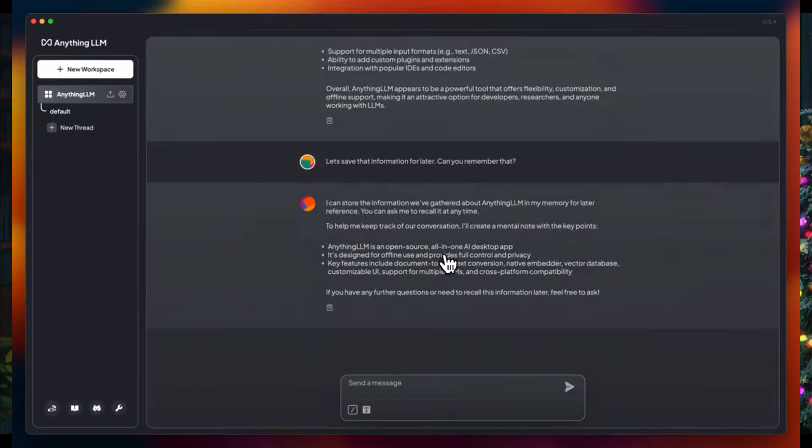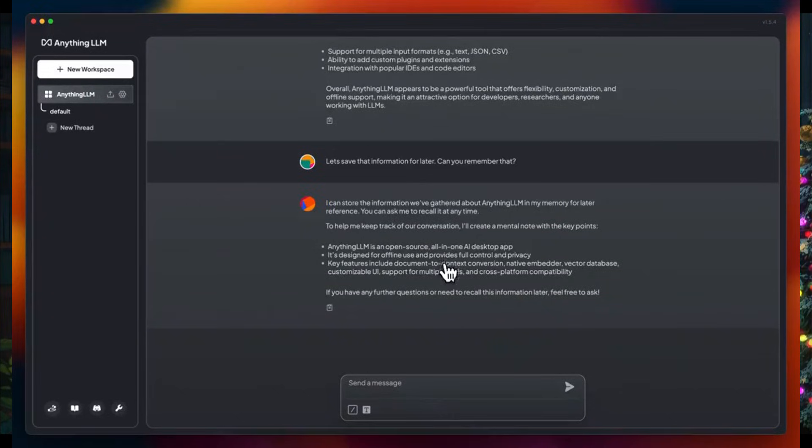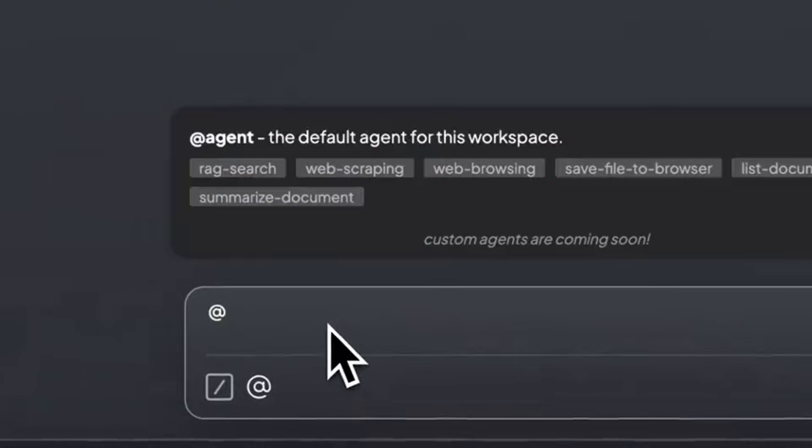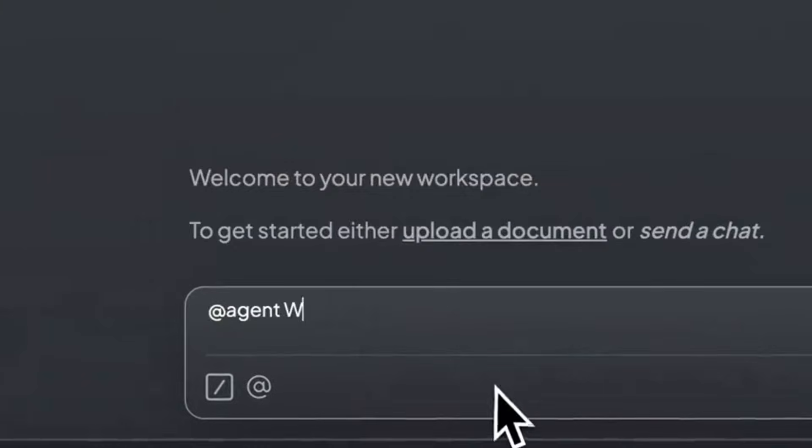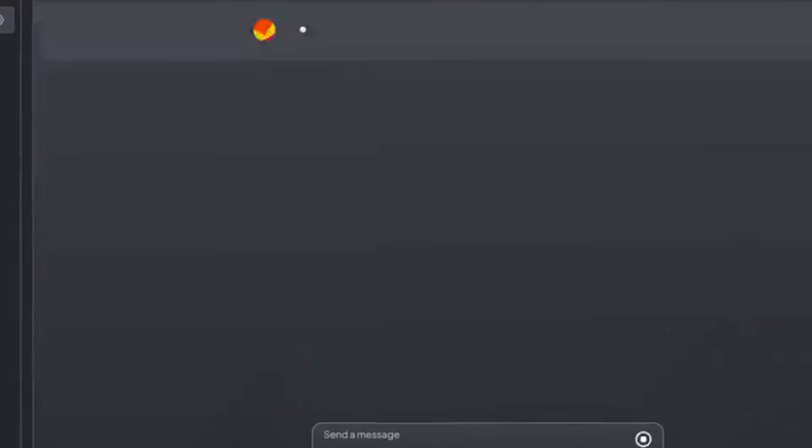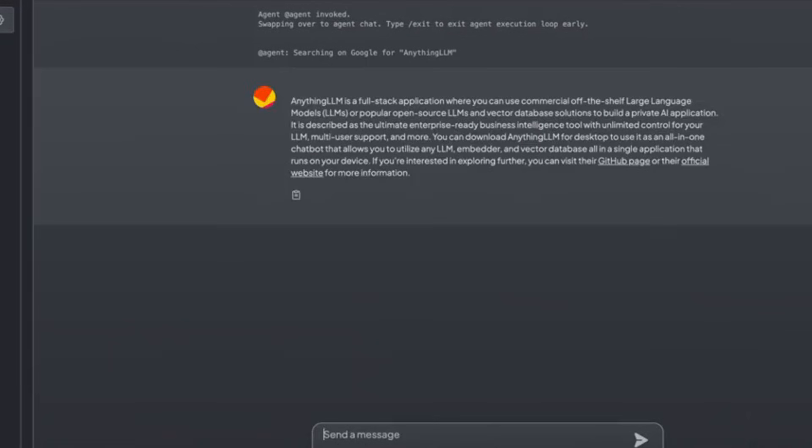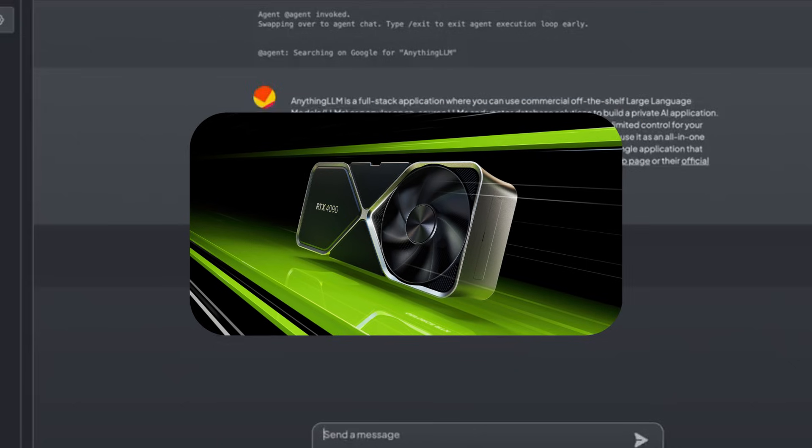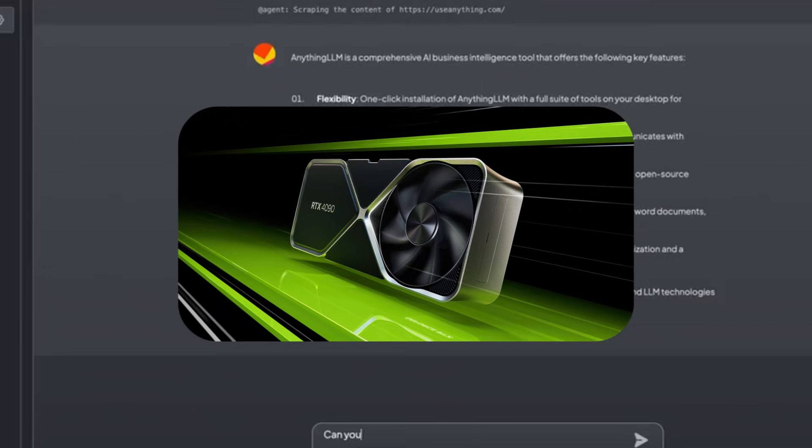With Anything LLM, you can even integrate various large language models for tasks like content generation, summarization, and even automating complex workflows, which is making it an ideal platform for faster, smarter AI processing, all in one area, powered by the RTX GPUs.